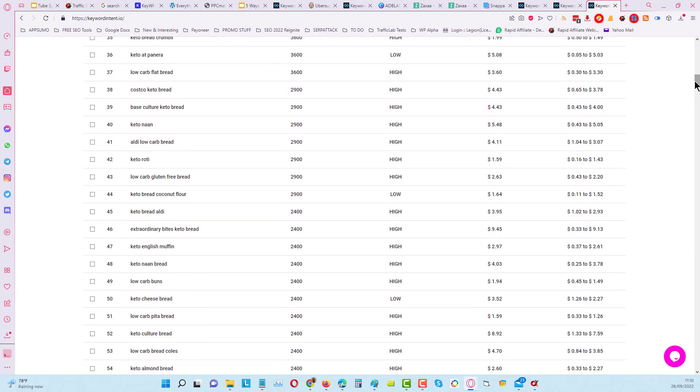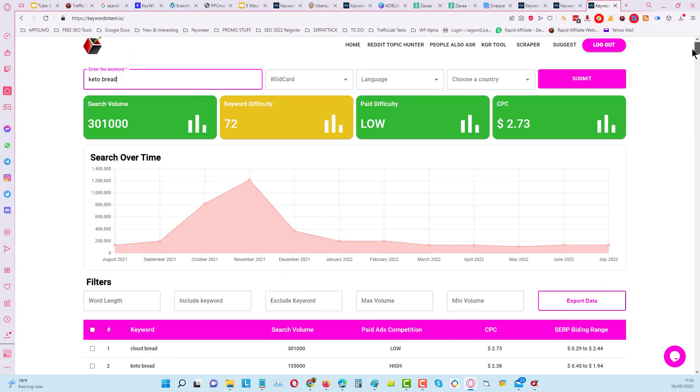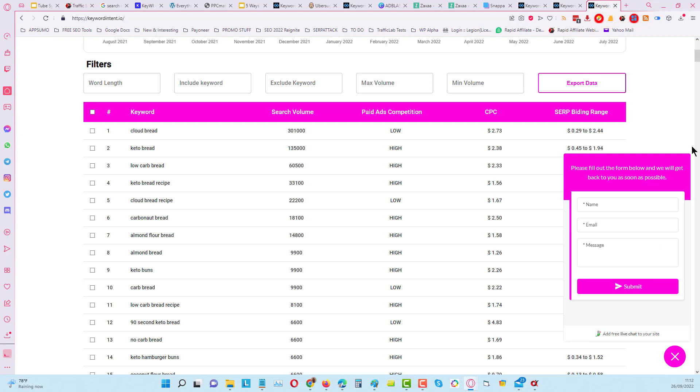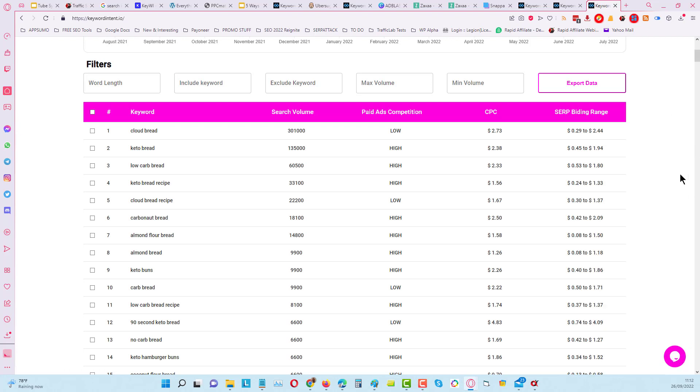This is fantastic for a free keyword tool, and we would really appreciate to get some feedback, some reviews that we can use to help get other people to discover Keyword Intent as well. If you want to do that, all you have to do is click on the little chat box here. You can submit a review here and we can use that to help get more people to find Keyword Intent. Don't forget to tell your friends as well.